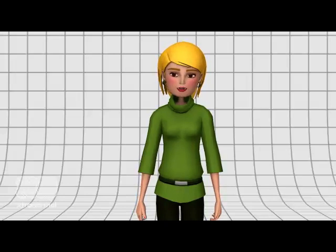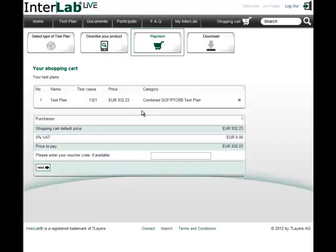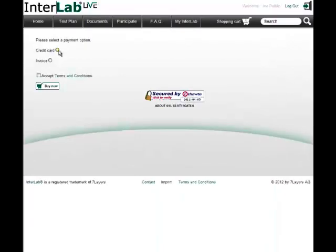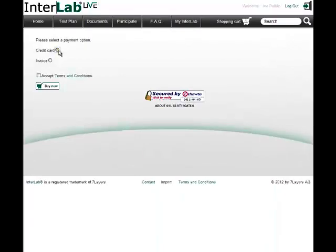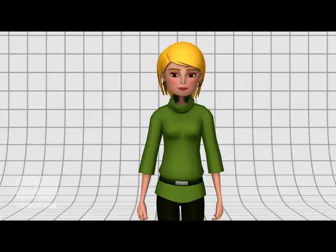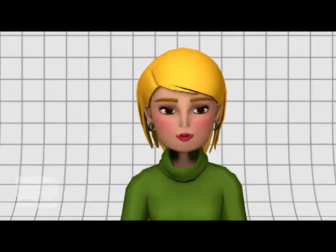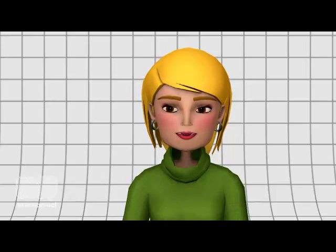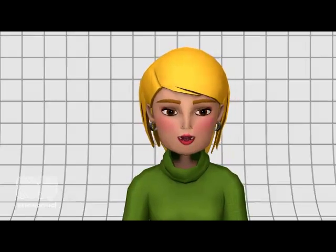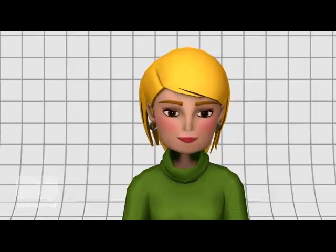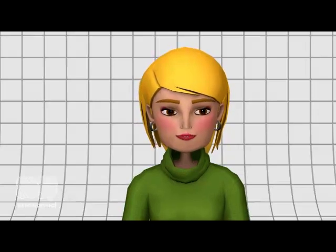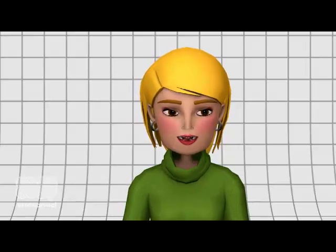After placing your test plan package in the shopping cart, you can pay by credit card or invoice, depending on your arrangements with Seven Layers. Within a few minutes you will receive an email notification from Interlab Live. Now you can download your individual, up-to-date conformance test plan package, including a PDF file and an Excel spreadsheet.